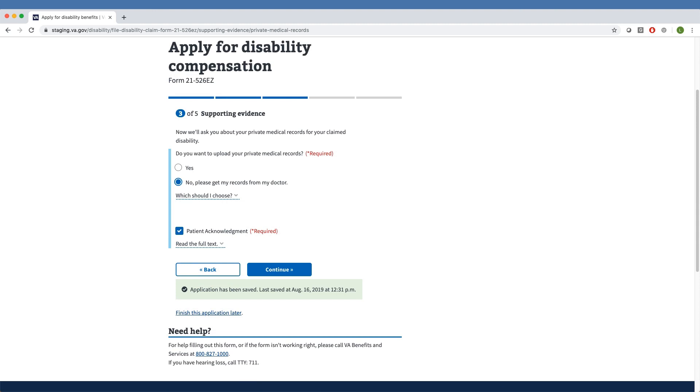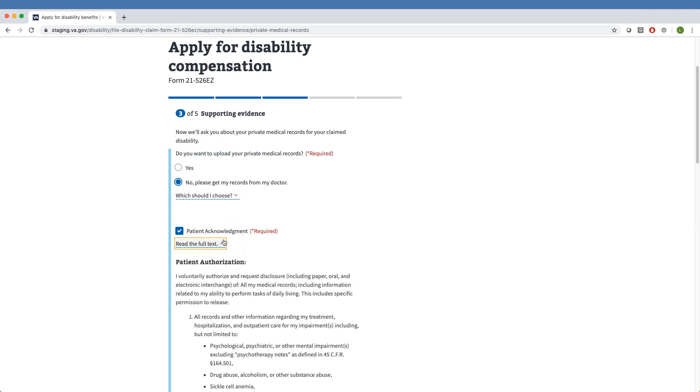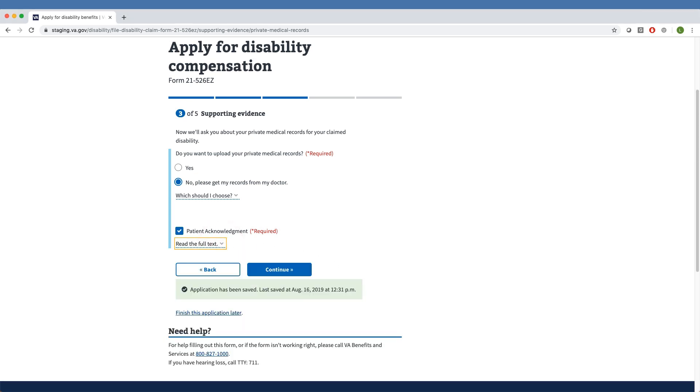The tool asks the Veteran if they want to upload private medical records, to which our sample Veteran has responded No. Since they selected No, they must also check the Patient Acknowledgement box. Before checking this box, they can read the full text of the Patient Acknowledgement below.